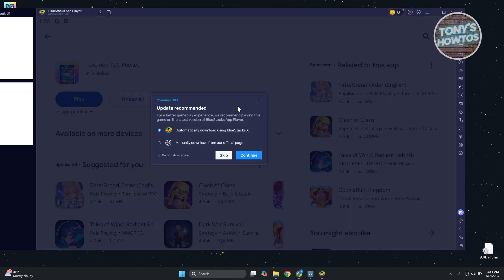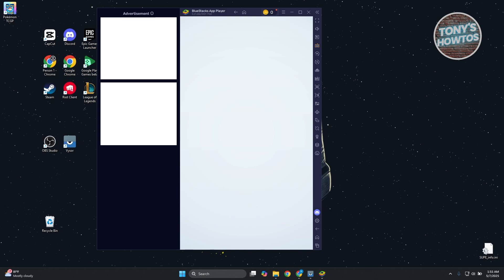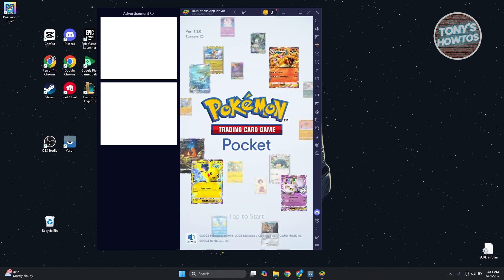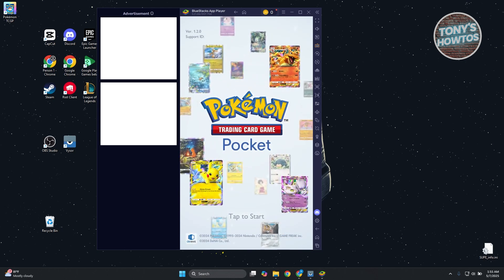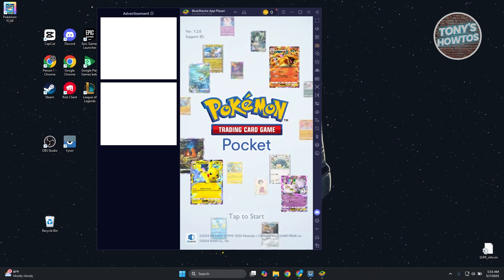You can go ahead and click on Play here to start playing it. It's going to say Update Recommended. You can click on Continue if you want. Let's click on Skip and see if that works. As you can see, it's running, and you just need to start playing by clicking on Start here.